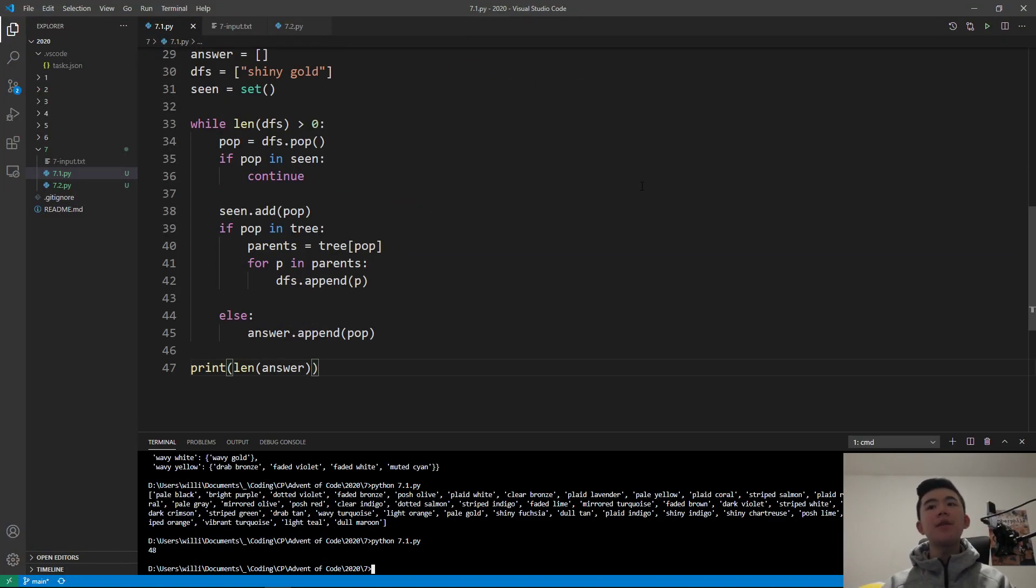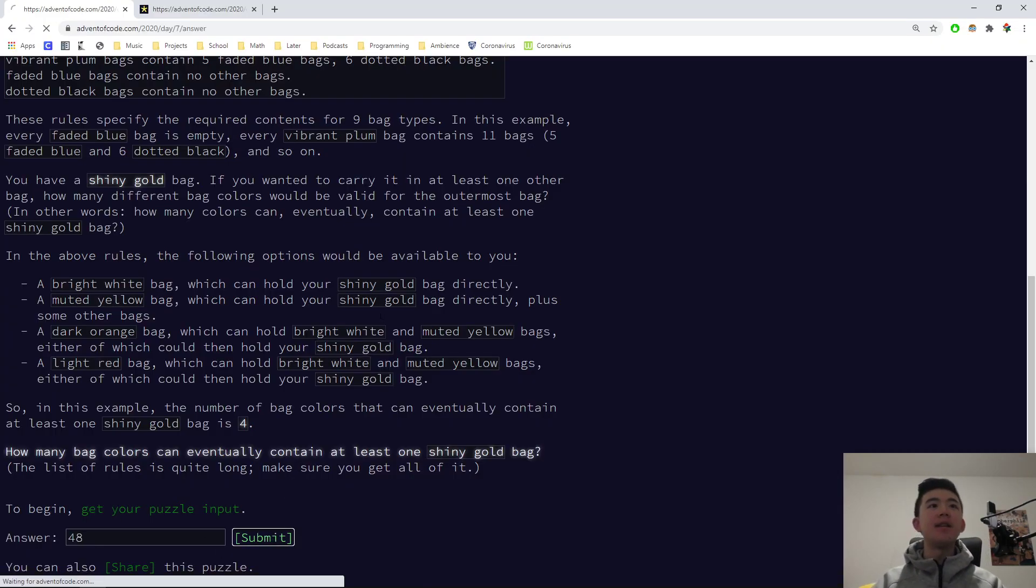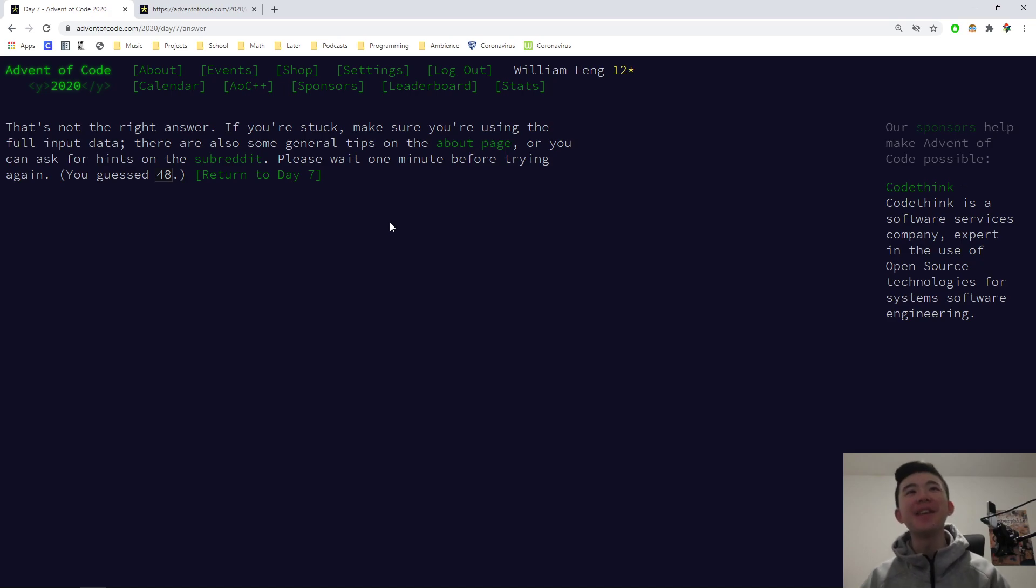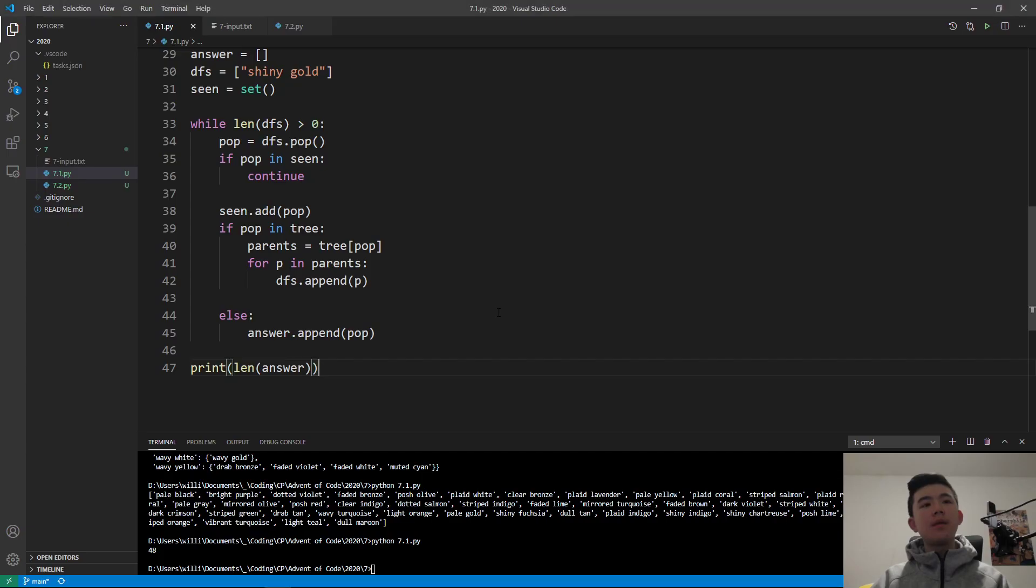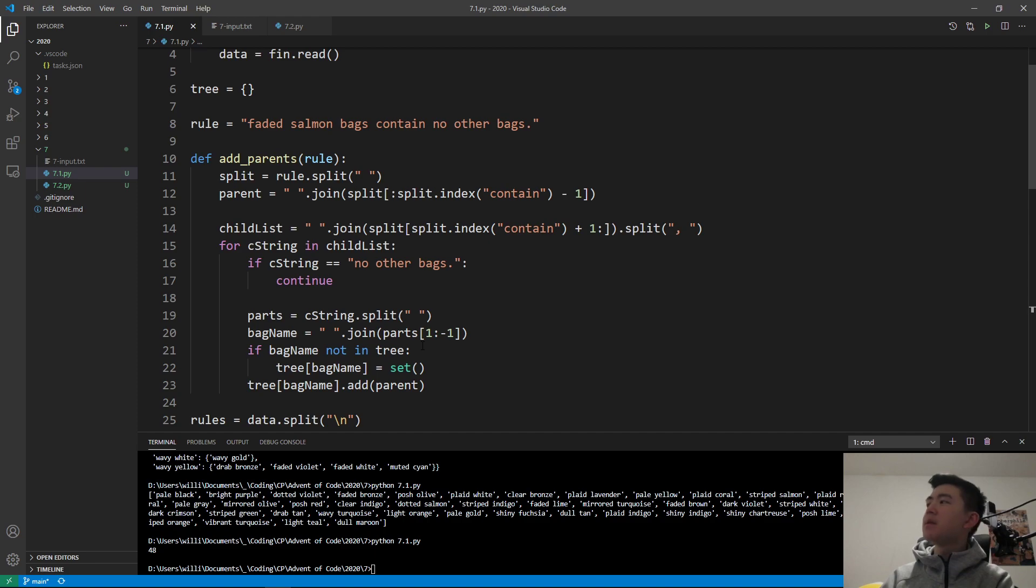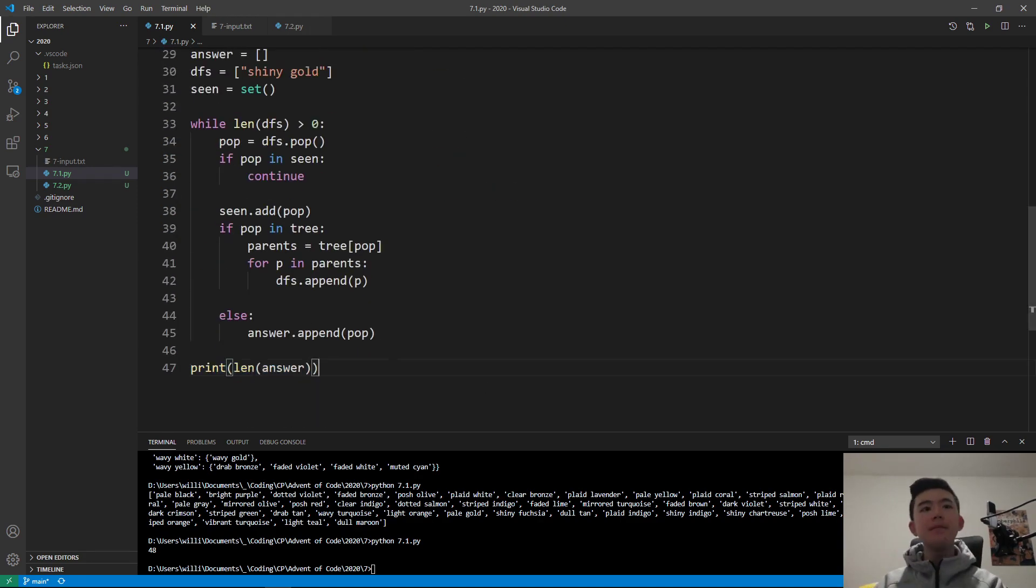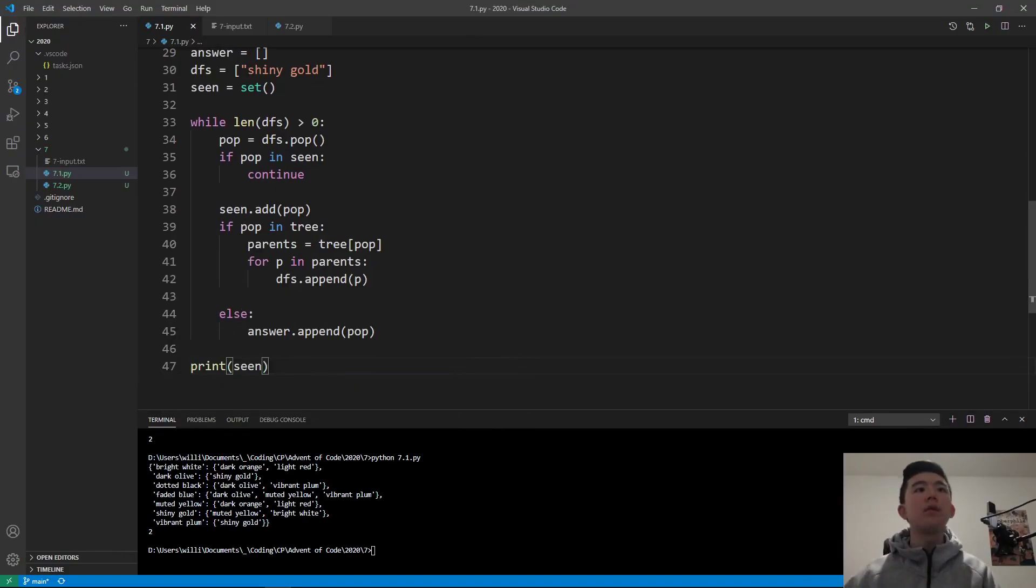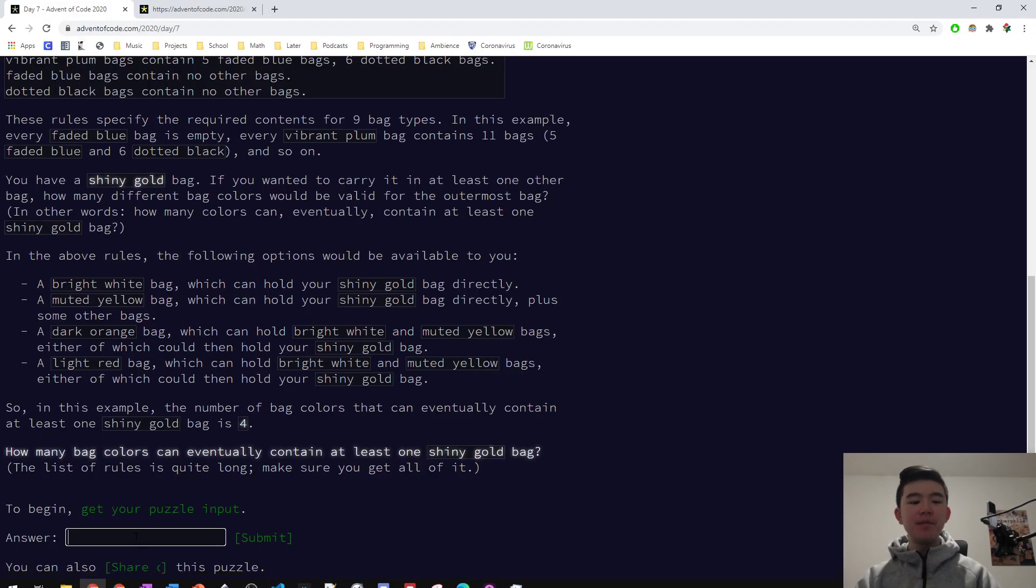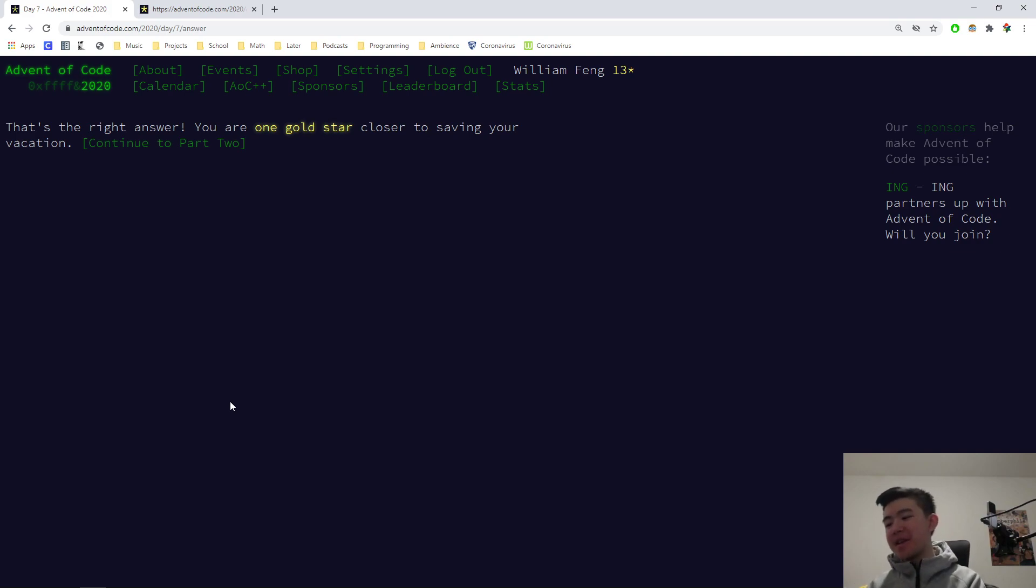So that was quite a bit of work, but we got our answer to be 48, and that's not the right answer. This is the first time we're getting one wrong. Please wait one minute before trying again. I can't go into another session of just speeding things up the video. So we'll have to do that. I will have to modify the code that does this. Let's just try again.